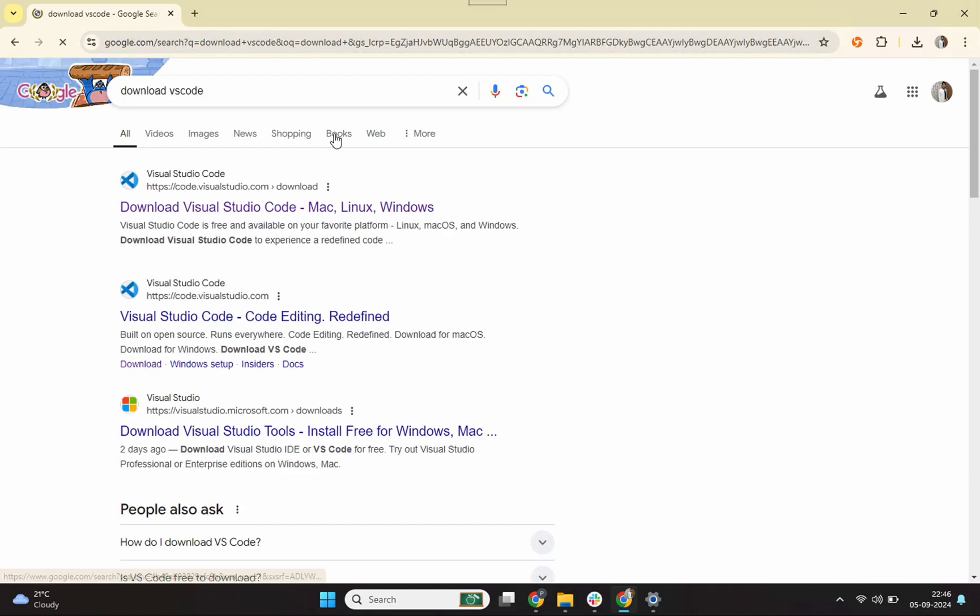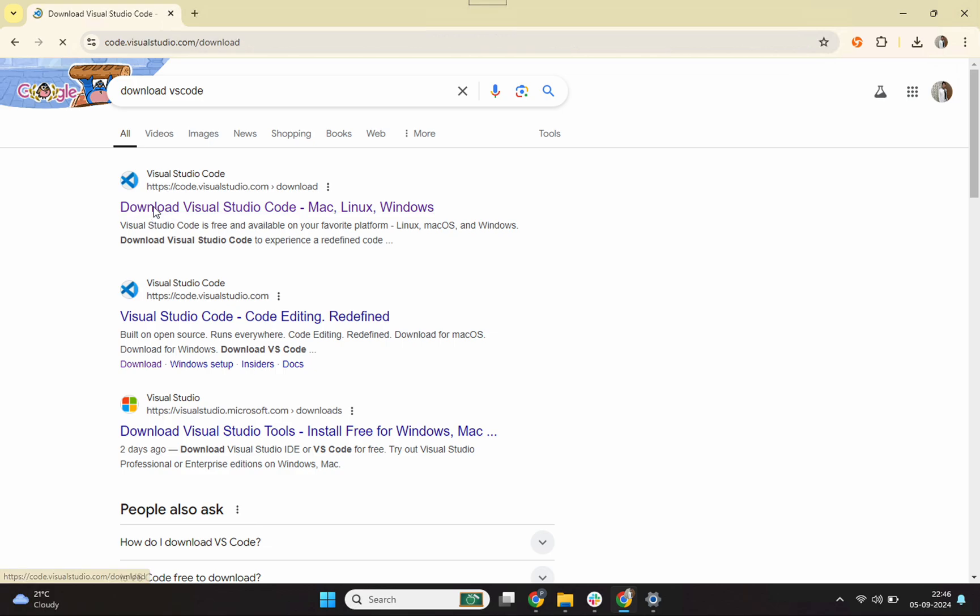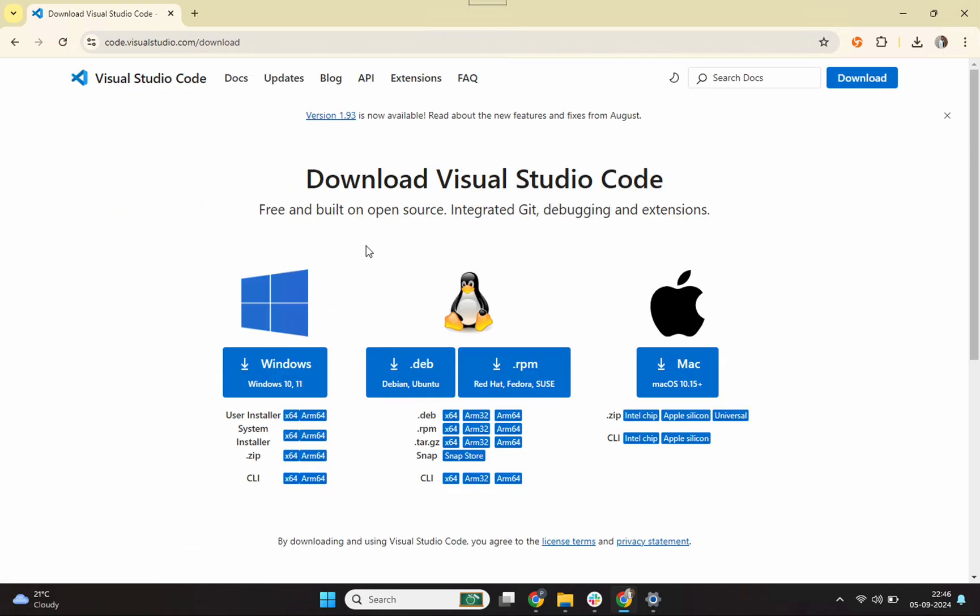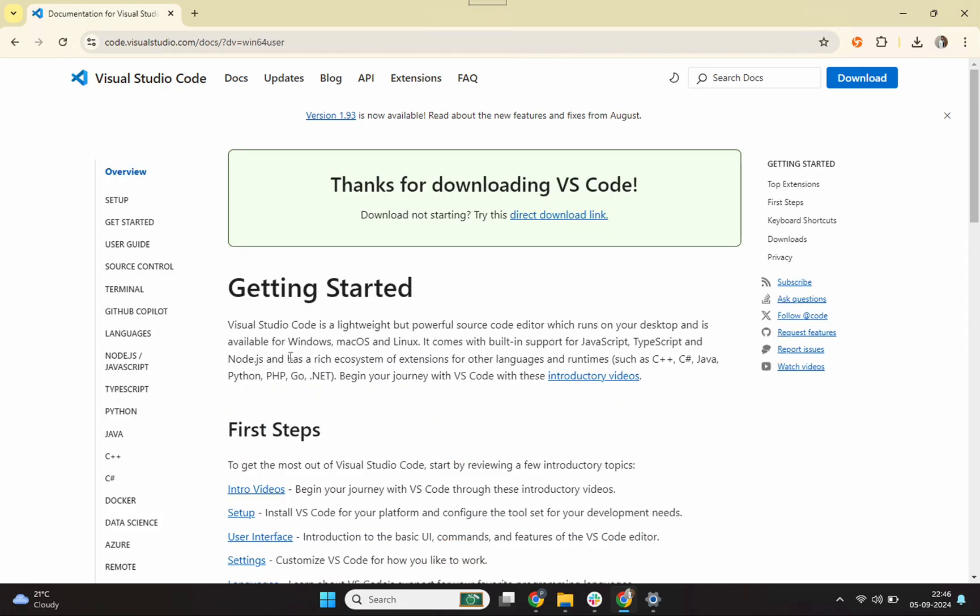The very first link is the official website. I'll click on it. Download Visual Studio Code. Since I'm on Windows machine, I'll click on this Windows icon and it'll start downloading VS code on my machine.